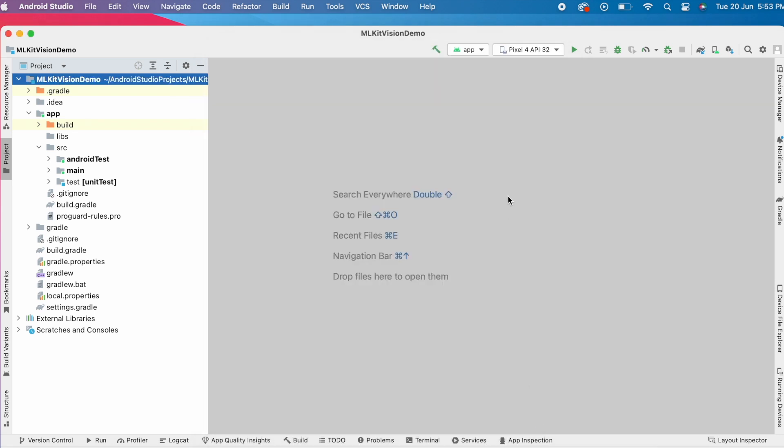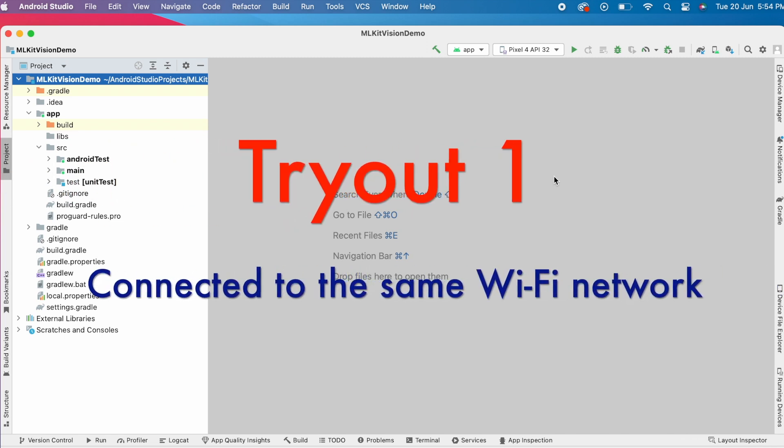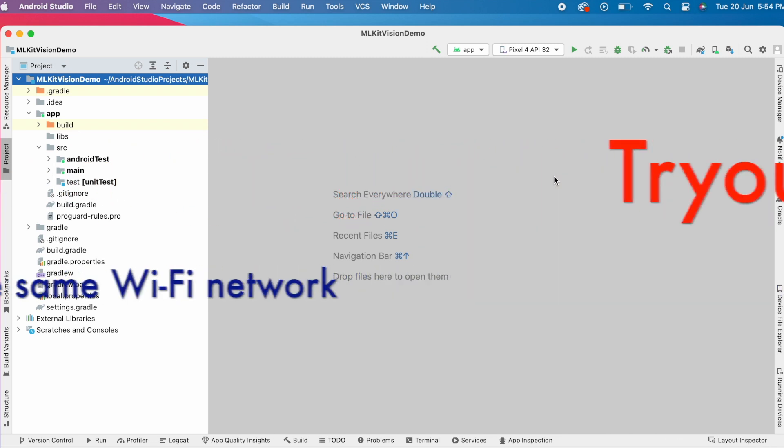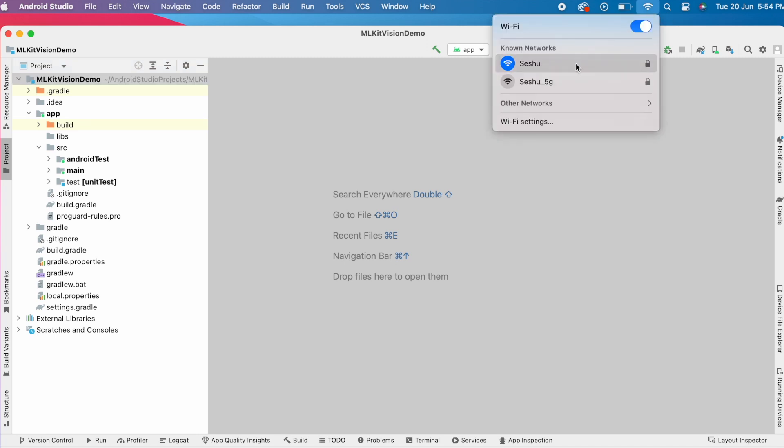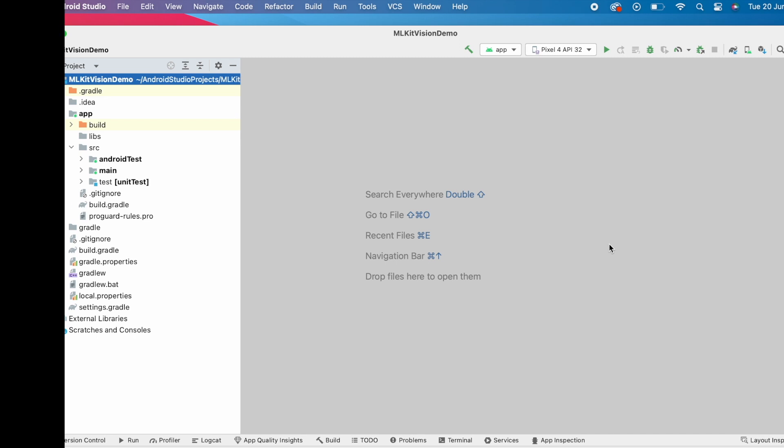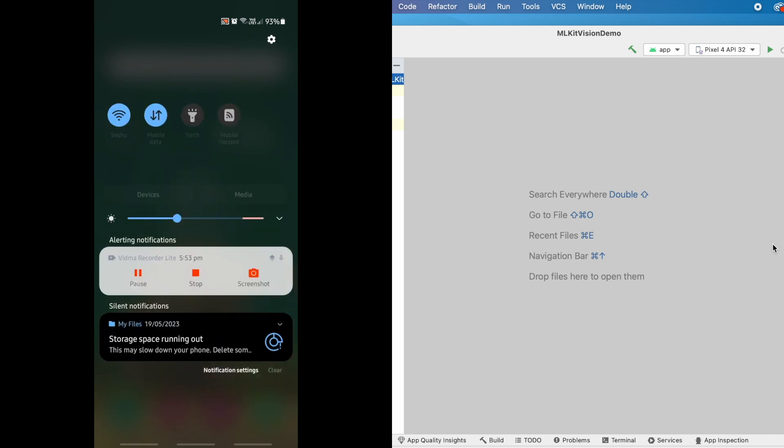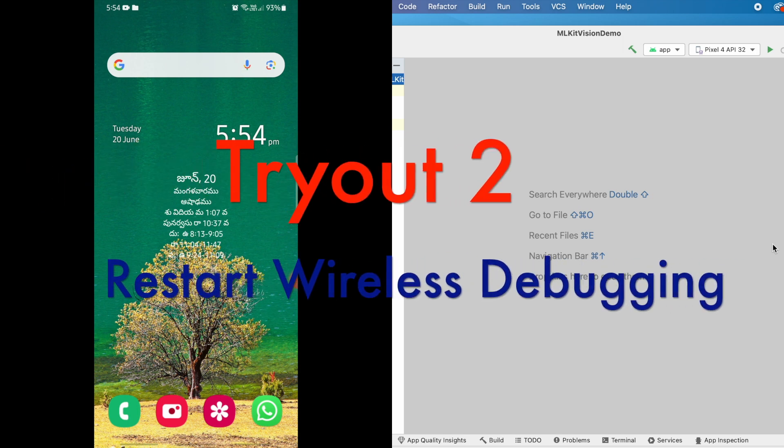Here, I am going to try out some possible ways to fix this issue. First one is make sure both device and the system are connected to the same Wi-Fi network. On the system, check whether Wi-Fi is on and connected to a network and on the device also, check the Wi-Fi connection. If they are connected to different networks, please change and make sure both of them connected to the same network. Then try pairing the device over Wi-Fi. But my device and system are connected to the same Wi-Fi network.